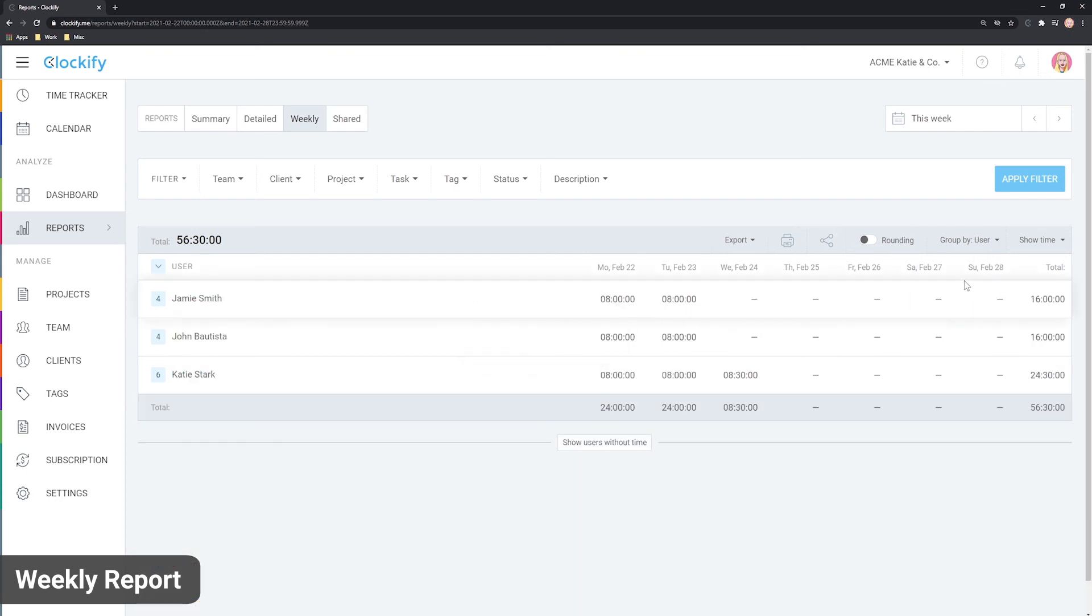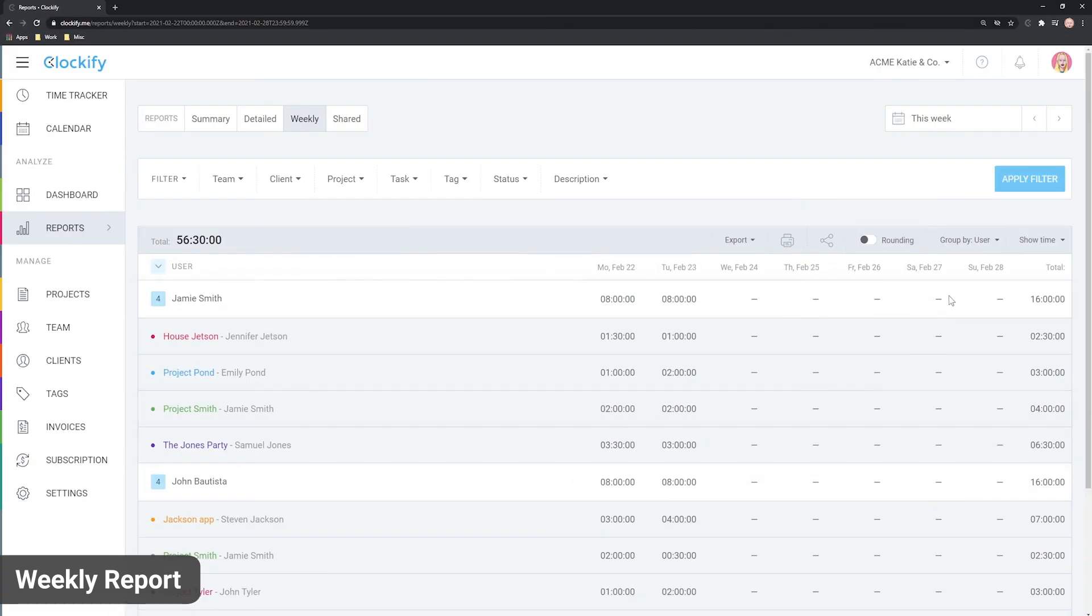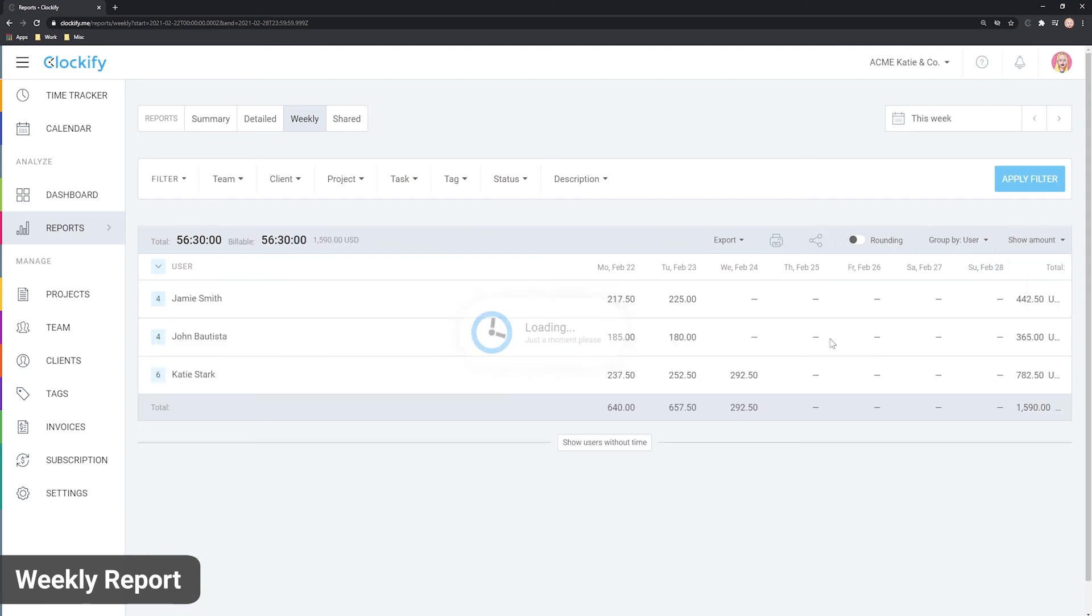Here, you can choose primary grouping. And here, you can choose whether you wish to see tracked time or billable amounts.